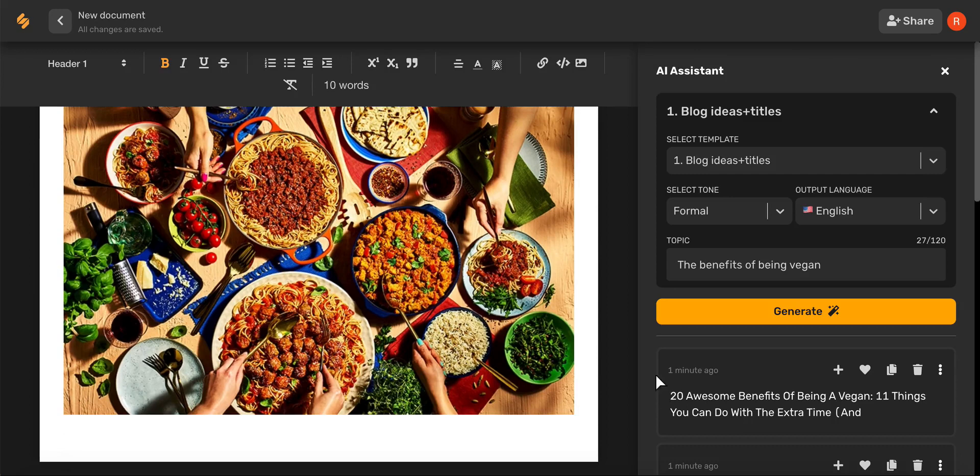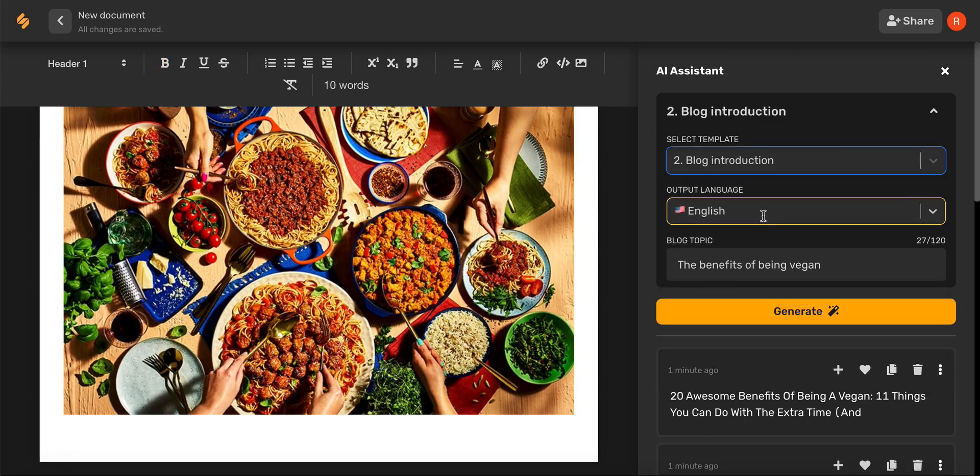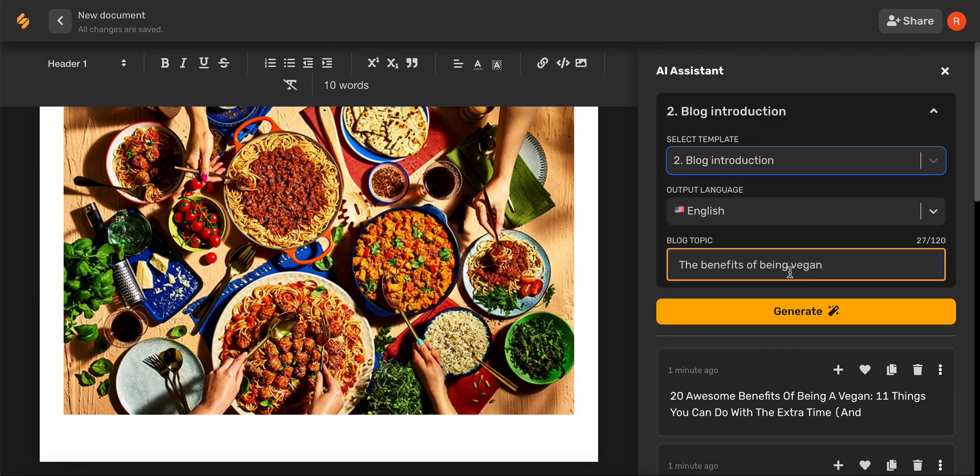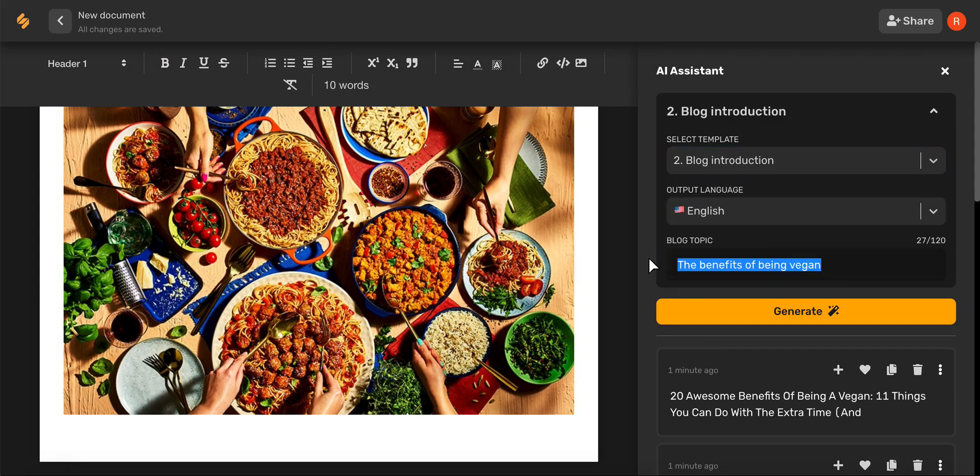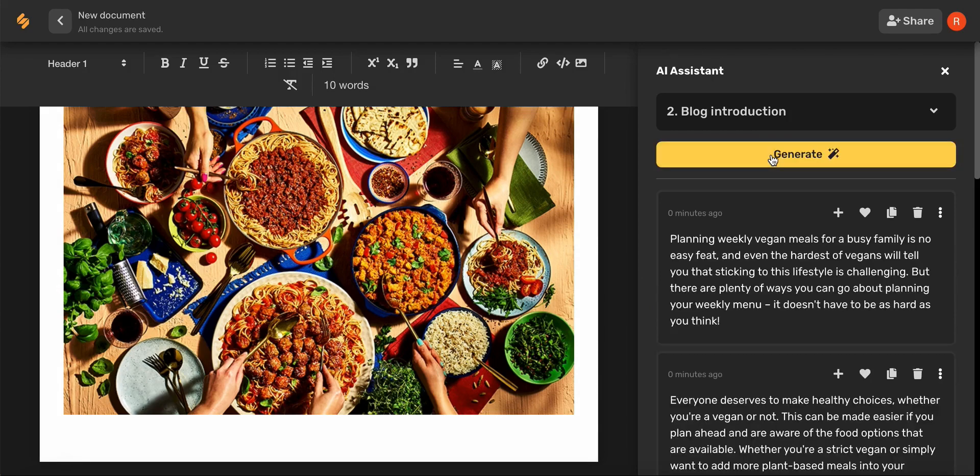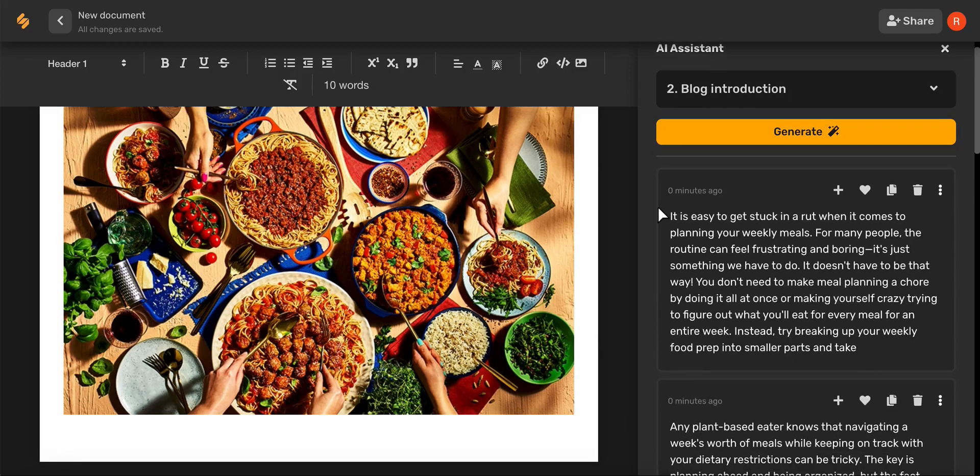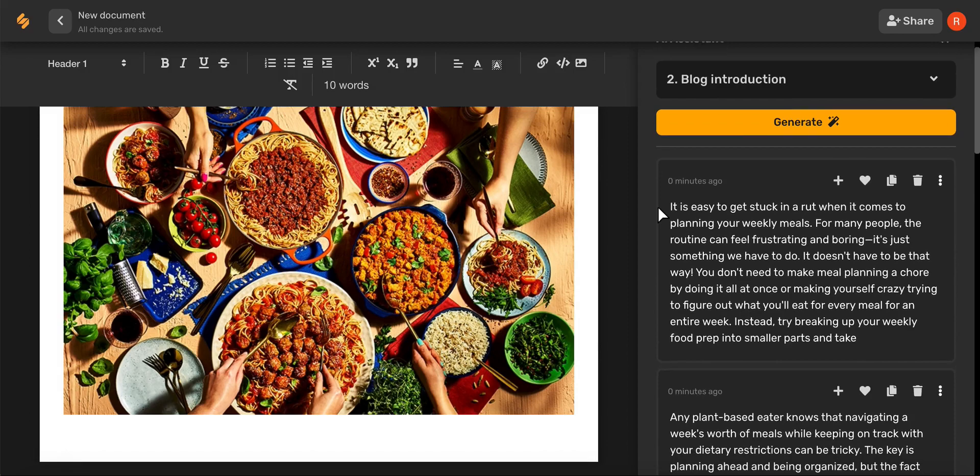Now, let's move on to writing our blog introduction. Choose blog introduction, your desired language, and start with a blog topic. Amazing! In just a few seconds, the AI has done most of the work for you.